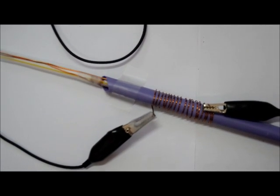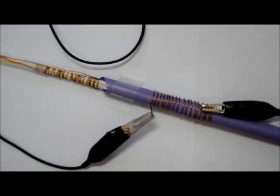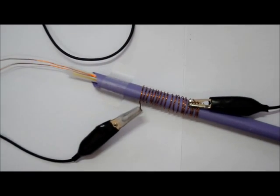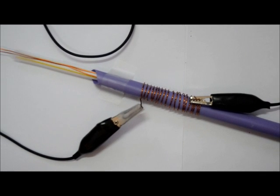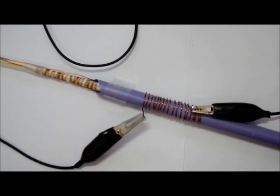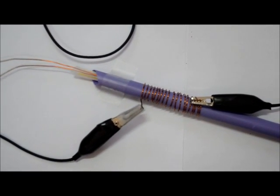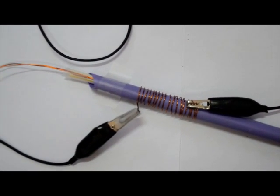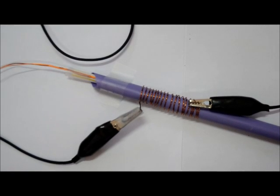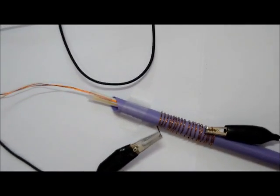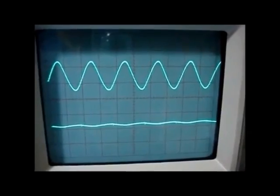As the core moves, the primary linkage to the two secondary coils changes and causes the induced voltage to change. The coils are connected so that the output voltage is the difference between the top secondary voltage and the bottom secondary voltage.